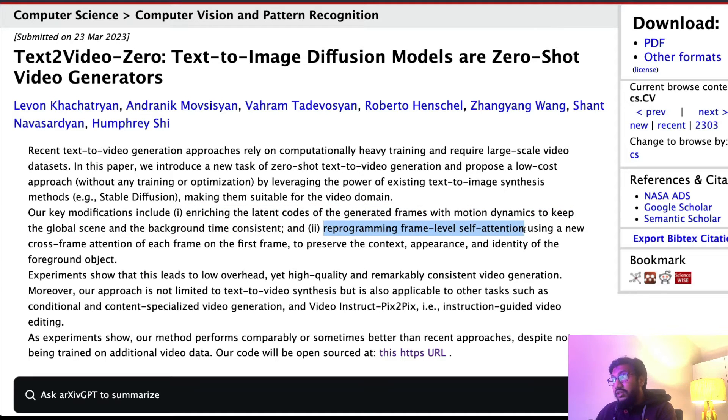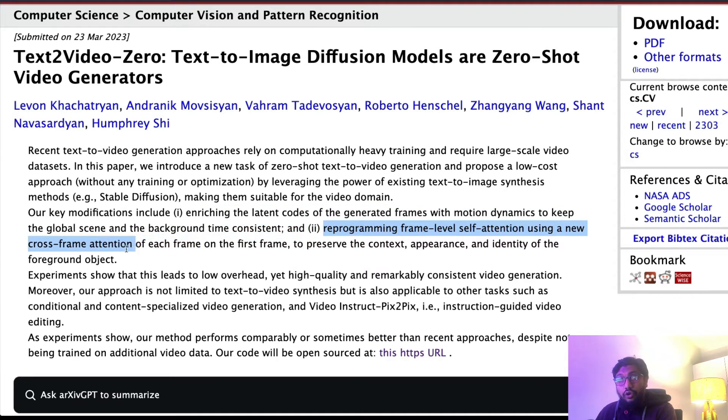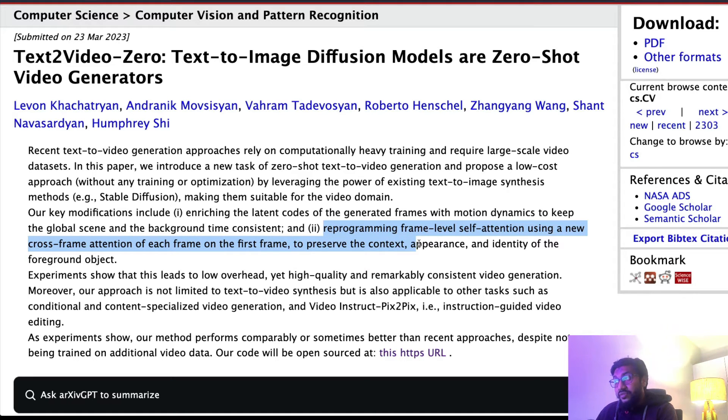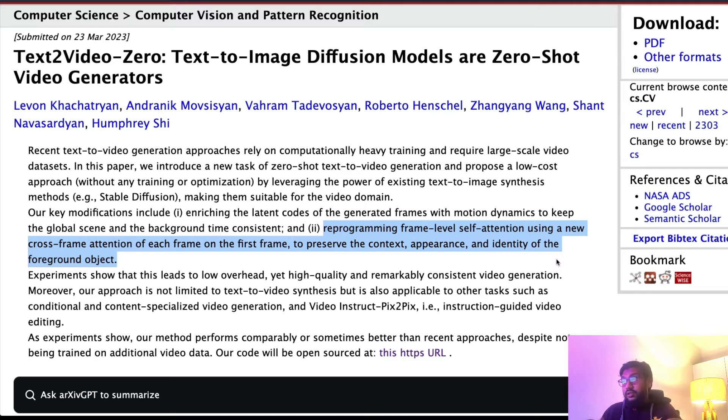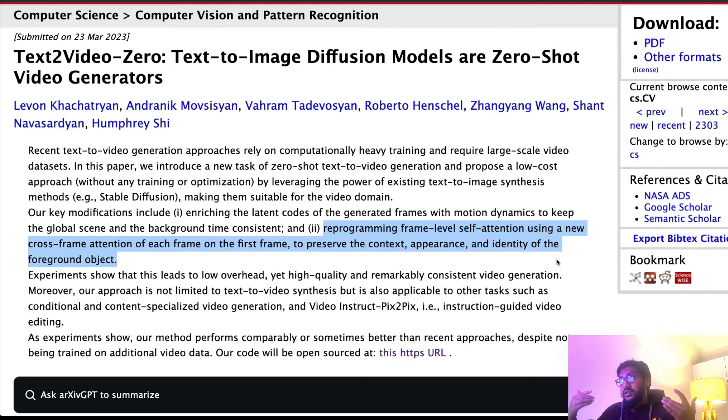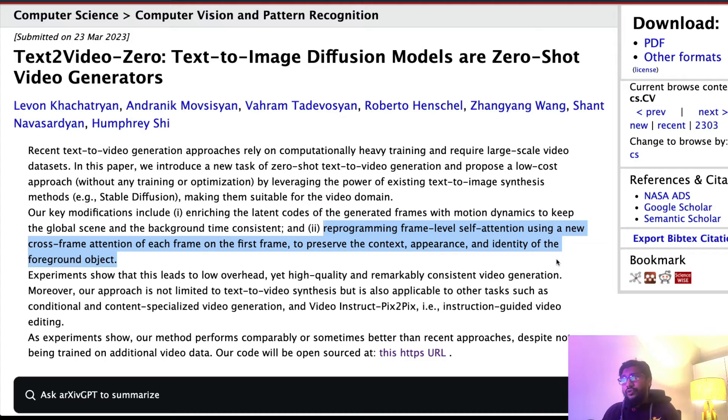Reprogramming frame-level self-attention using a new cross-frame attention of each frame on the first frame to preserve the context, appearance and identity of the foreground object. So if I am the foreground object, they try to make sure the foreground object stays intact.